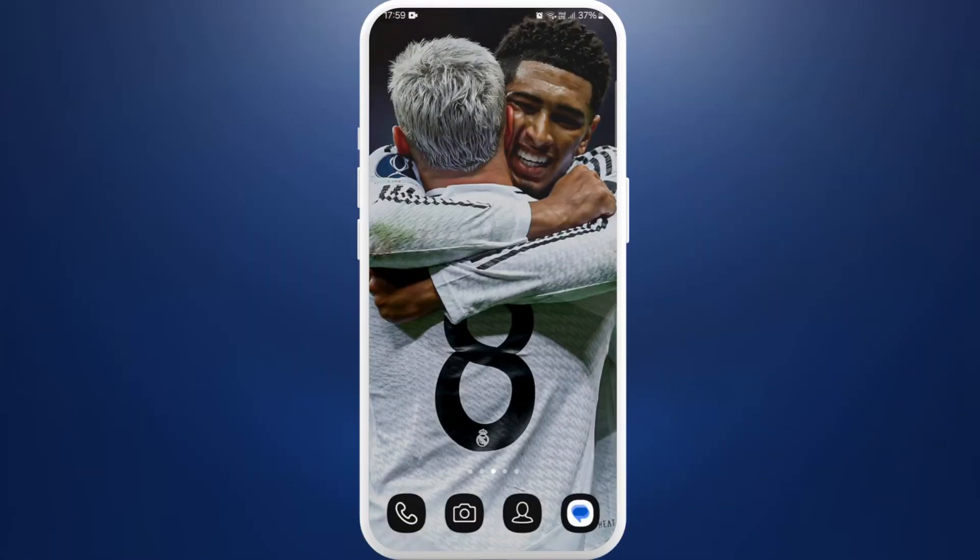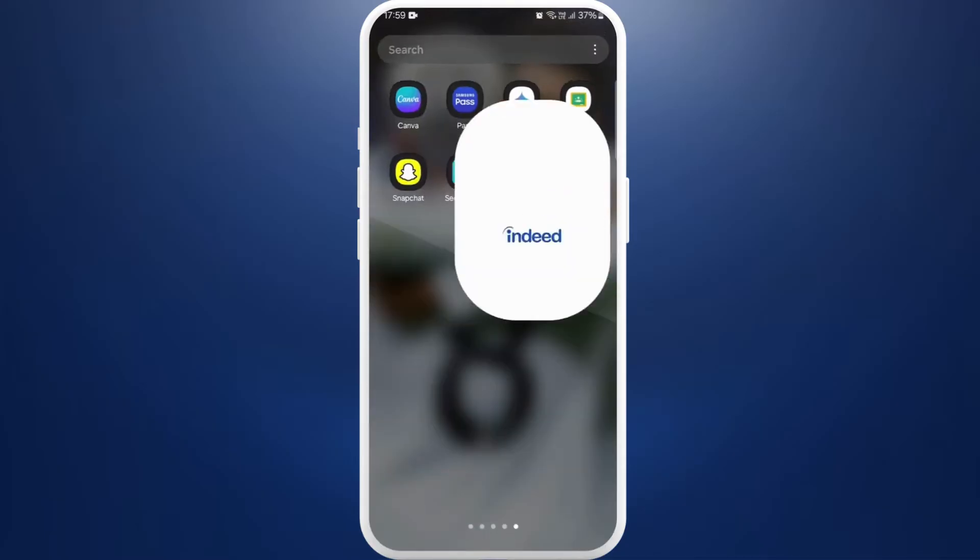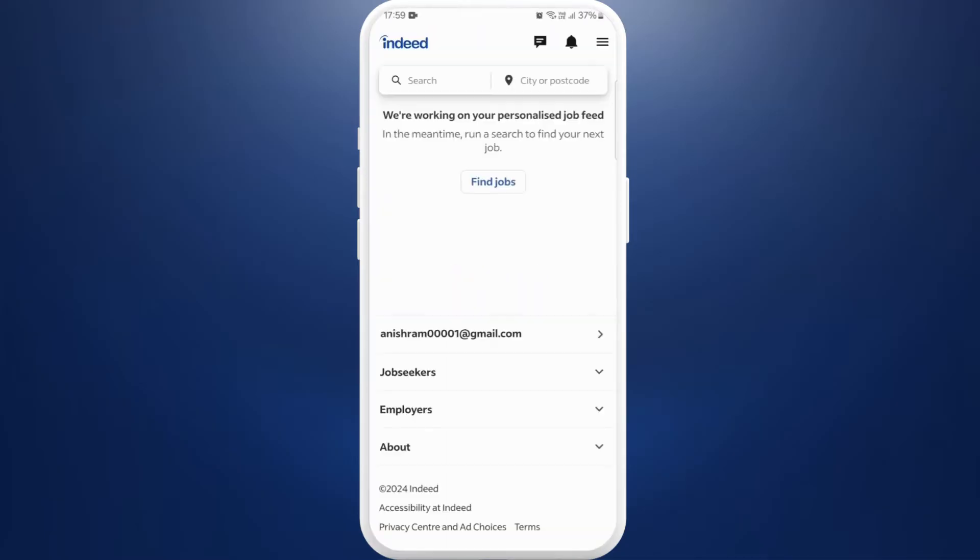First of all, on your phone make sure that you've already downloaded the Indeed app. Once you download it, launch the app on your phone. After you are in the app, make sure that you are signed in with your account. If you are new to this, you can easily create a new account first.